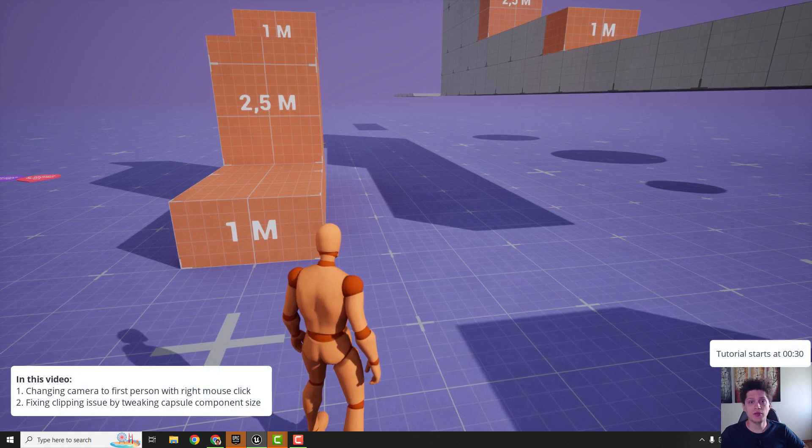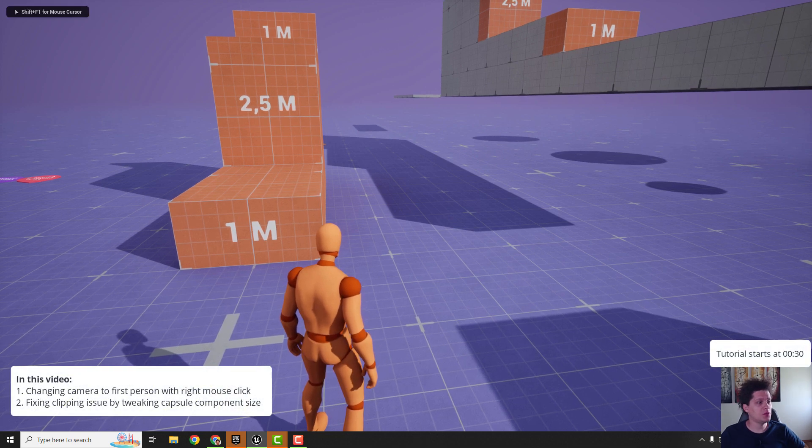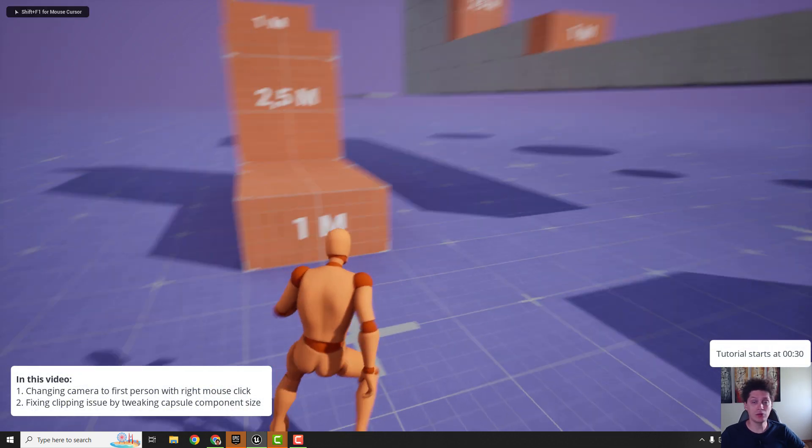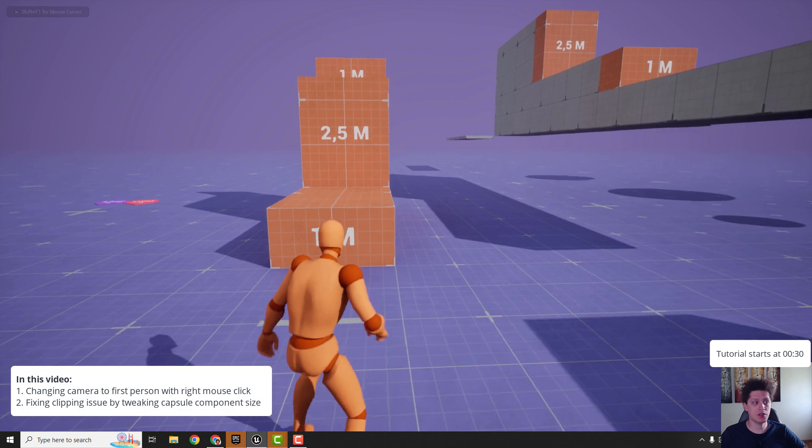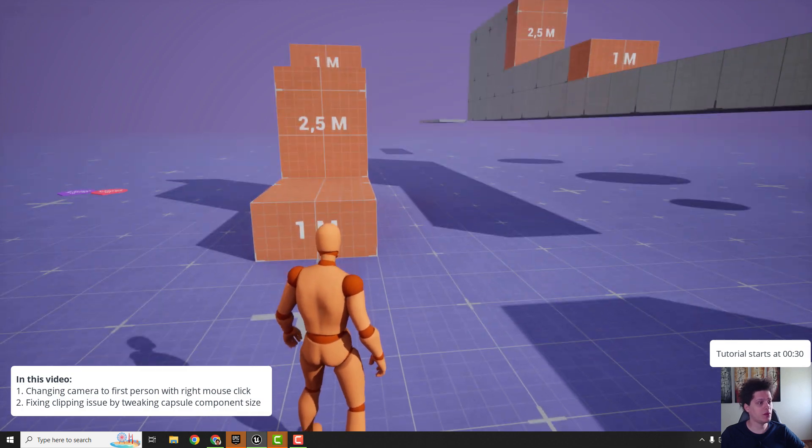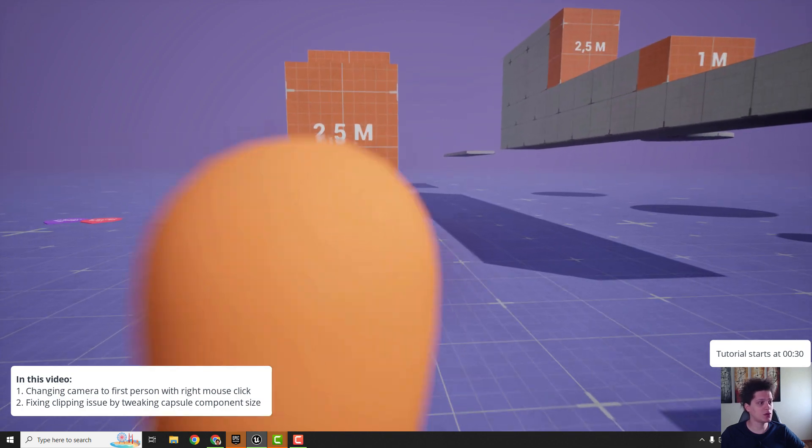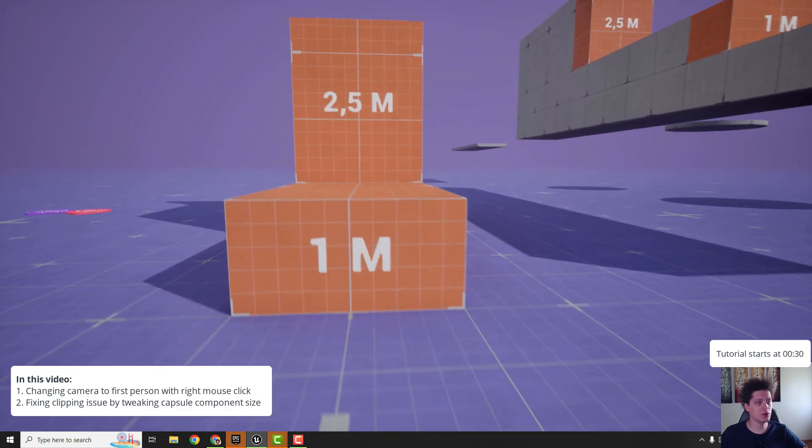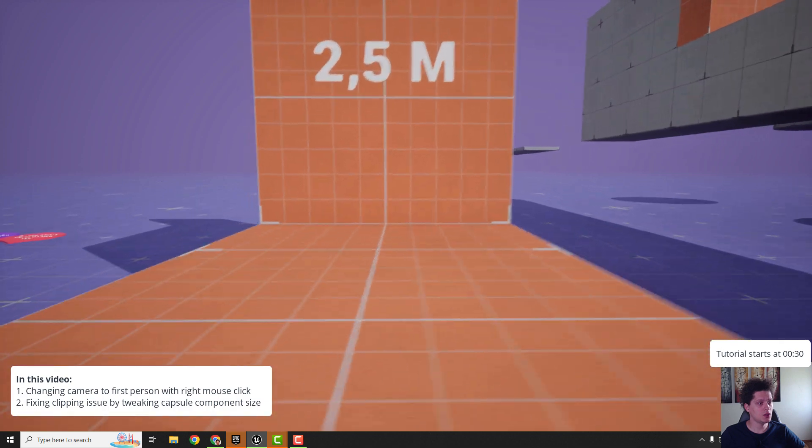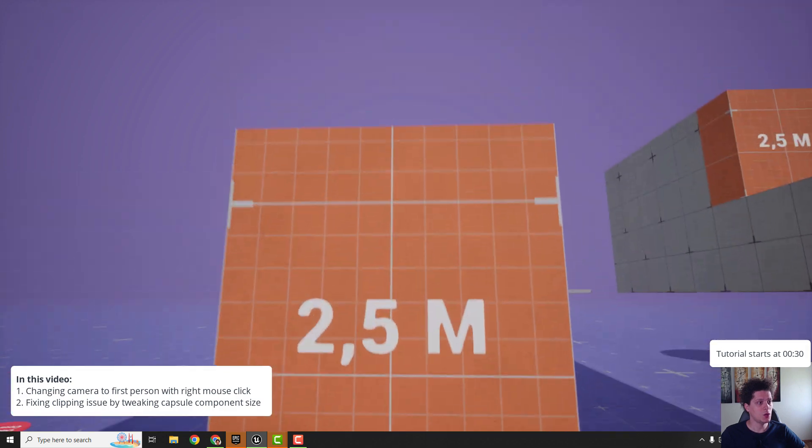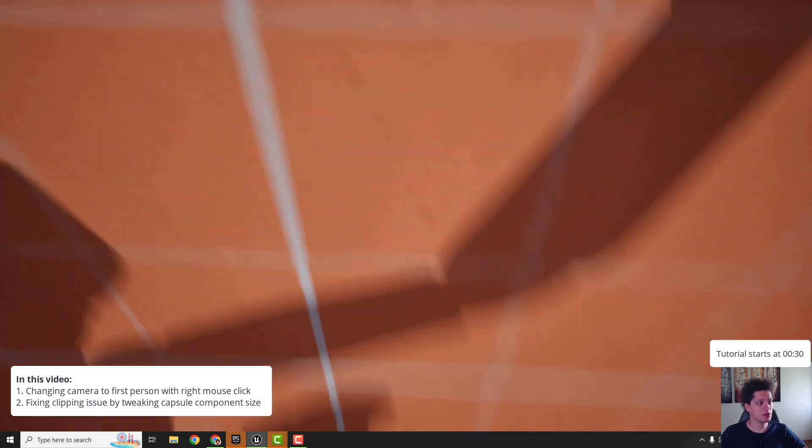Hey what's up, it's Filip from EasyUnreal and let me show you today how to make this first person view. For example, if I click right mouse button it will go to first person view and as you can see we can easily mantle.